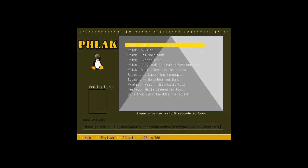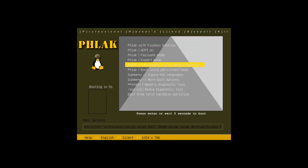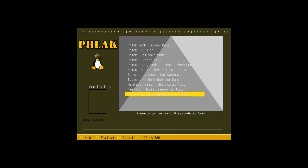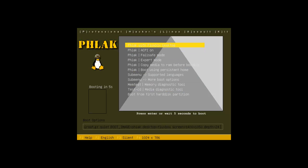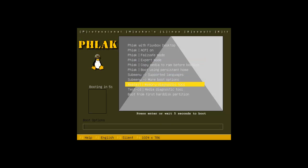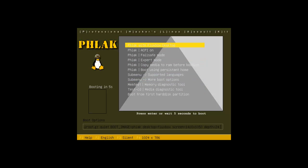Hey everybody, Spoonved here. As you can see, we're with FLAC — the Professional Hackers Linux Assault Kit. The cool thing is, this is old school.